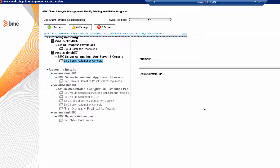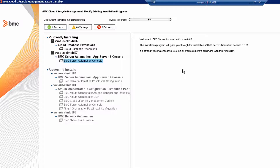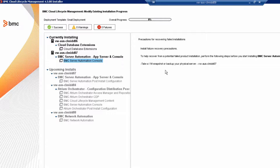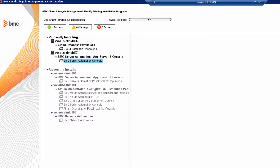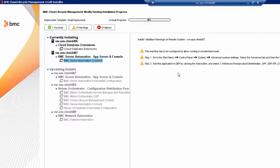Now continue by installing the BMC Server Automation Console. Review the welcome information. Take a VM snapshot before you proceed to the next step. Preview the products and the versions listed, and then click Install. The console takes about 20 minutes to install. When you see the validation warnings, go inside the target host and configure the DEP settings. This warning might be a legacy from old installers and it might be benign, but I don't want to take any chances with the installation, so I configure the machine to run in unrestricted mode.